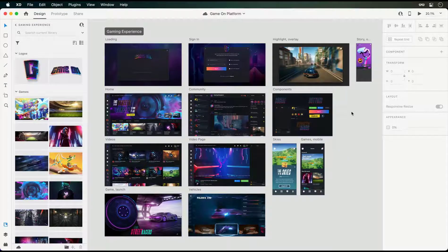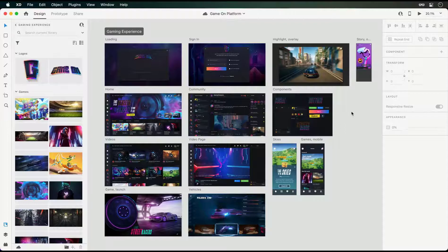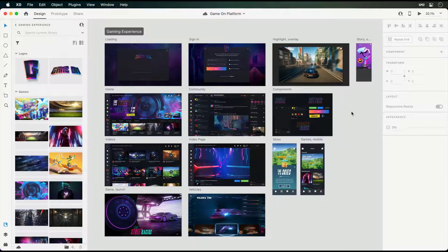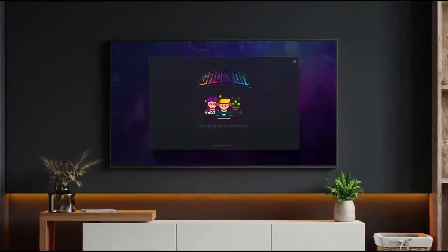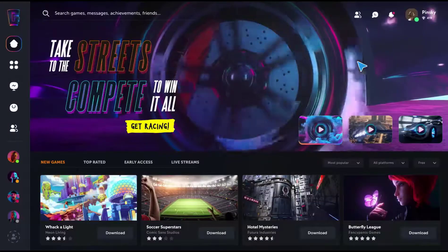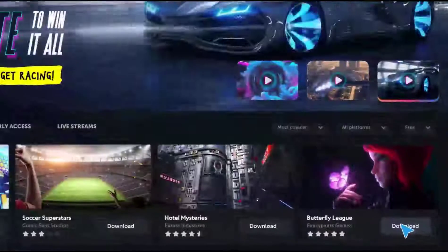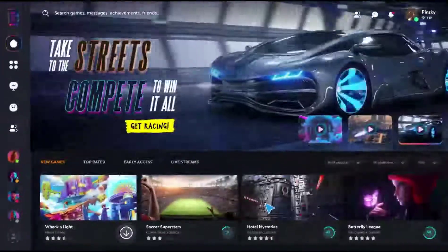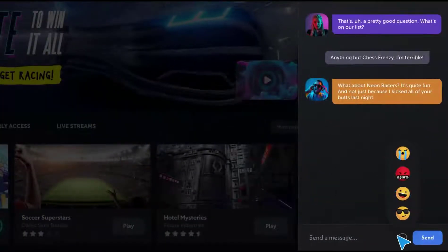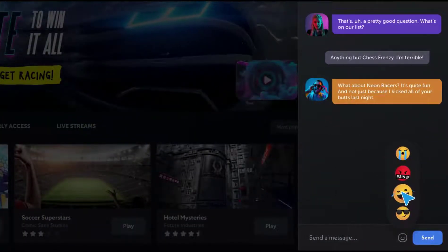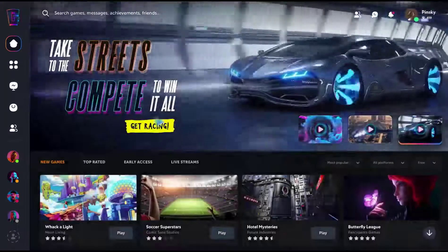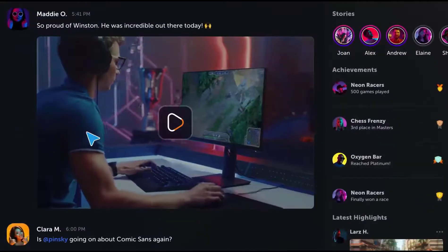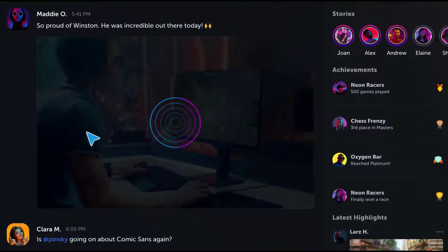These few examples have just scratched the surface of what can be done with video and Lottie, and I'll be covering many additional use cases in future tutorials. But before we wrap up, here's a look at the entire experience.